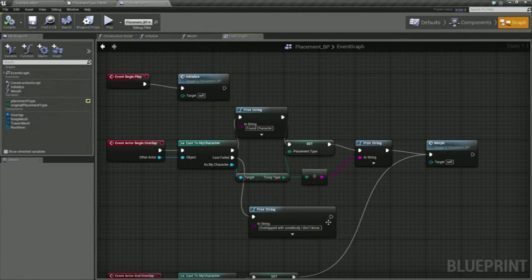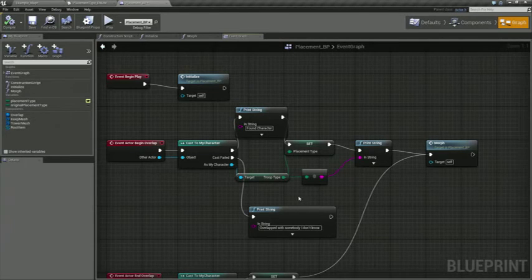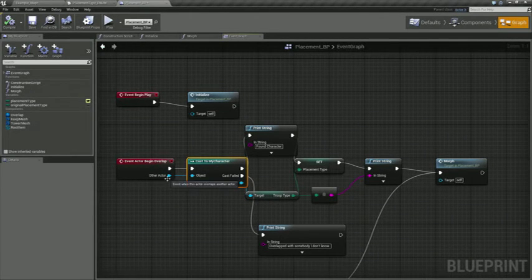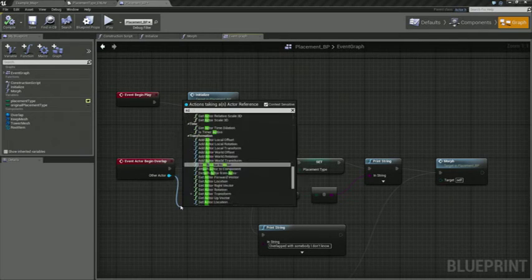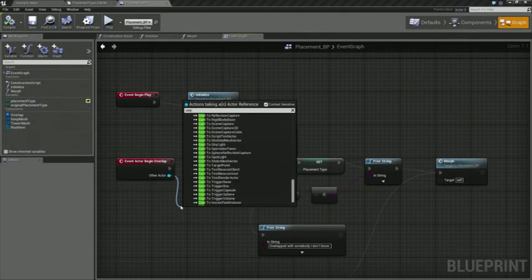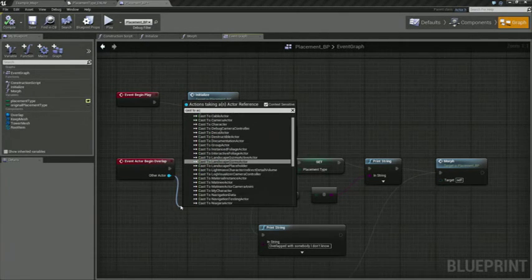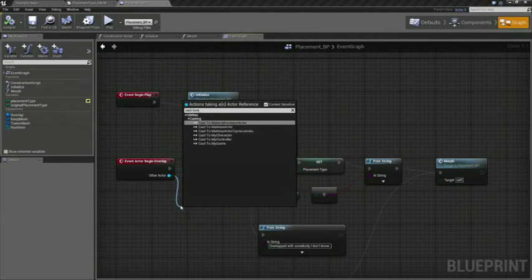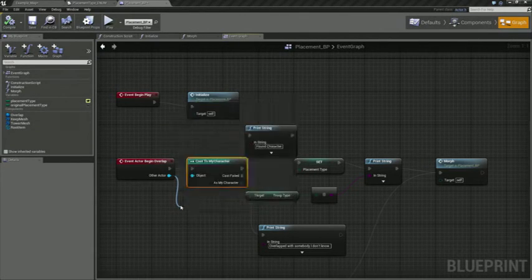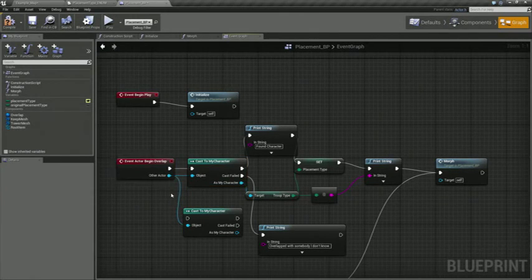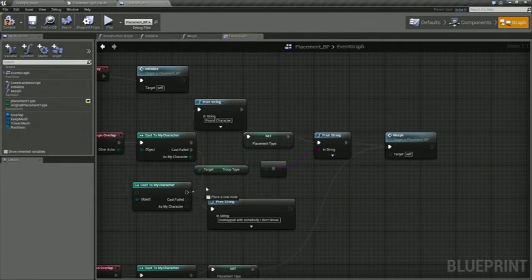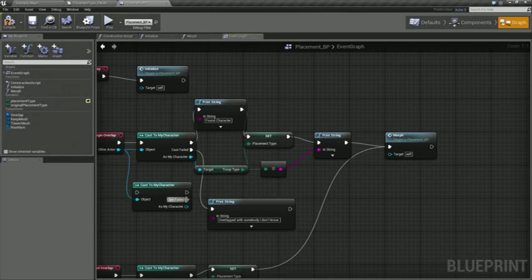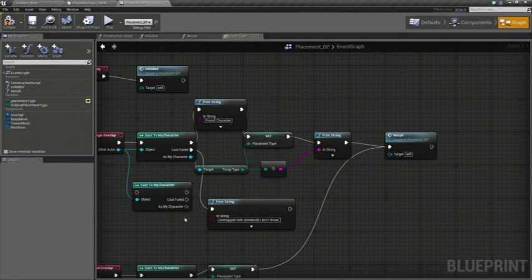And this little panel right here is actually pretty cool. You can take any actor and cast it to any other type of actor, to my character, right? And then that actually will return either valid, yeah we were able to cast to that, or invalid, we weren't able to cast to it. And then you just vary your execution chain based on whatever the result of that is.